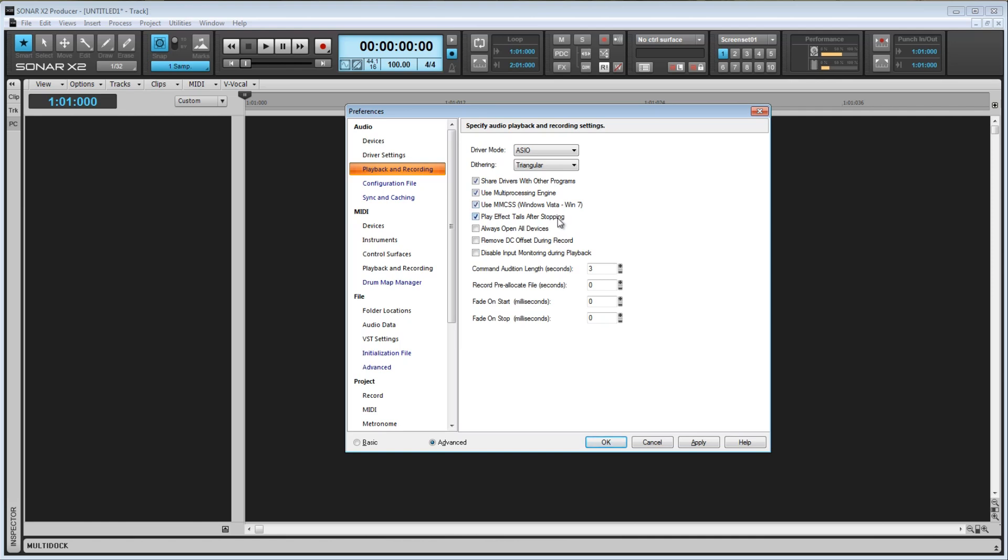Next is Play Effect Tails After Stopping. If this box is checked, any effect with a tail will be allowed to finish playing when you stop playback. An example would be a delay effect. The delay may have a duration of one second. So when you press stop, the delayed sound will still play for that one second. If this is not checked, the audio will be cut off as soon as you hit stop.